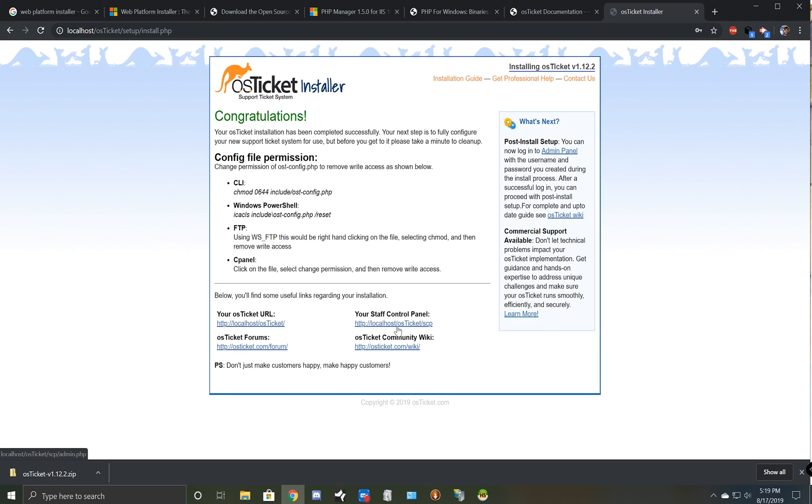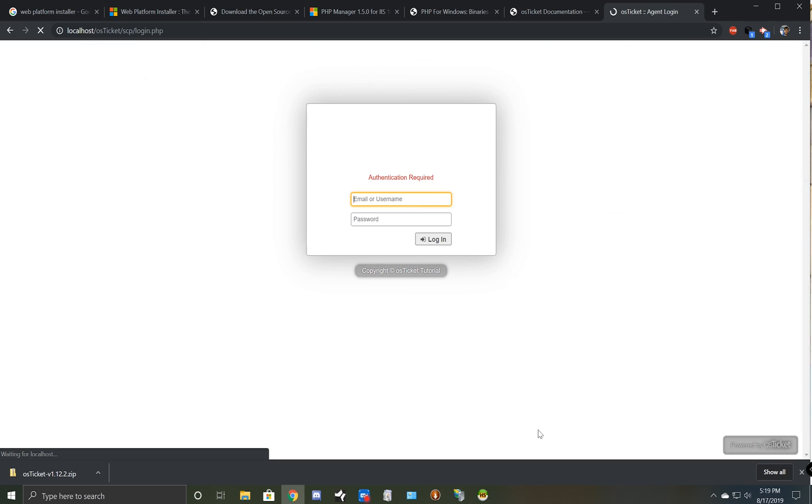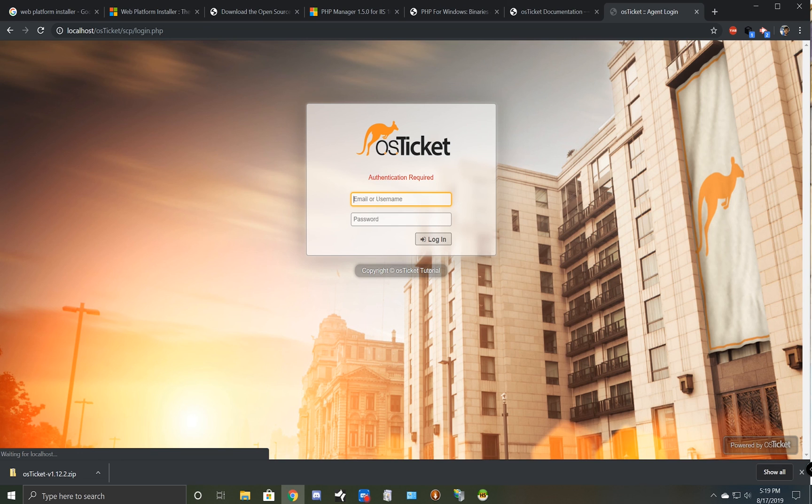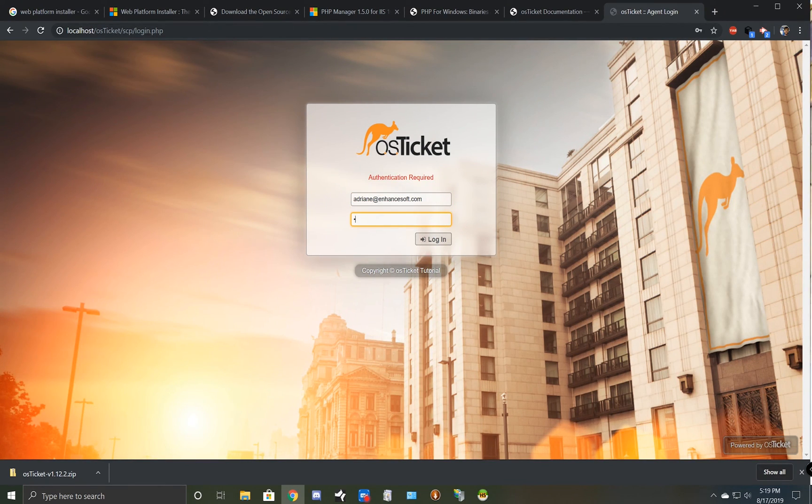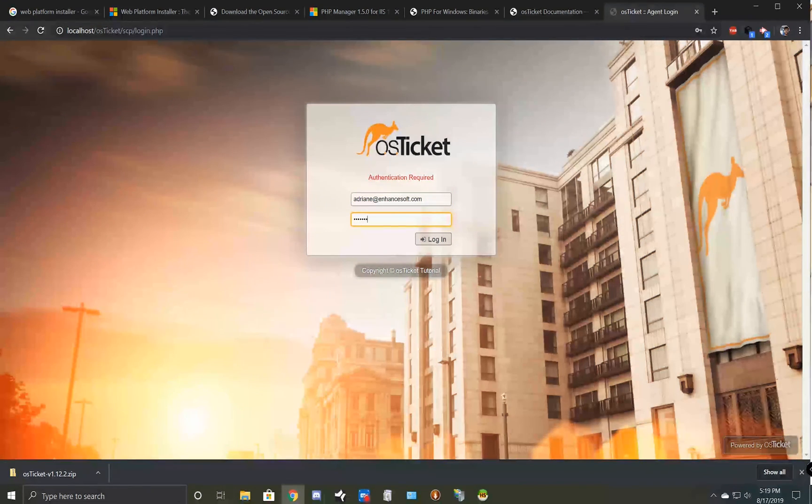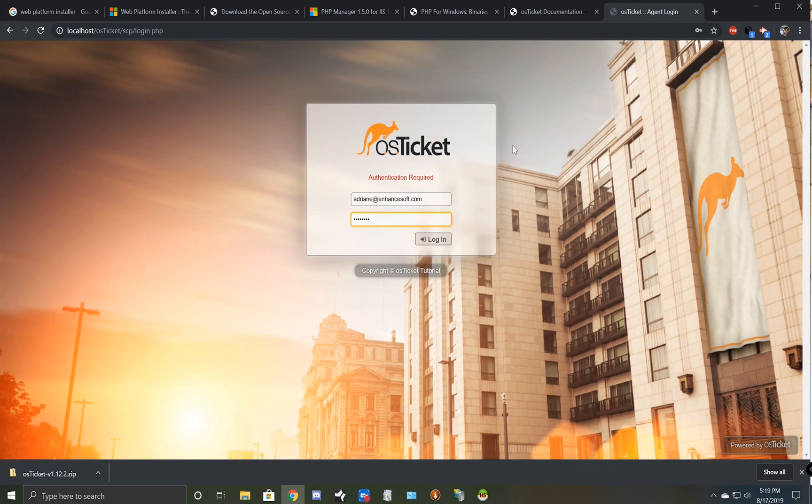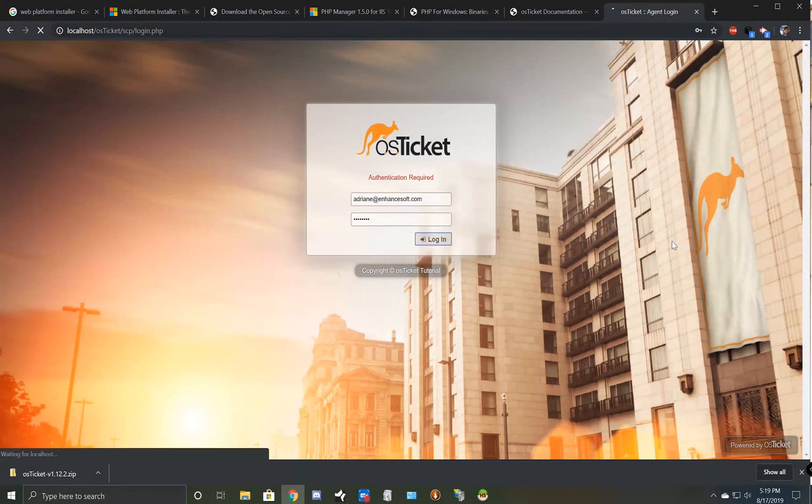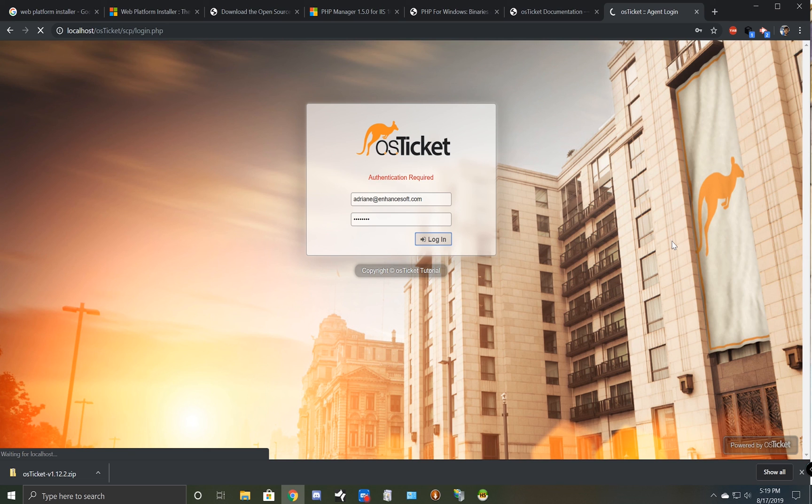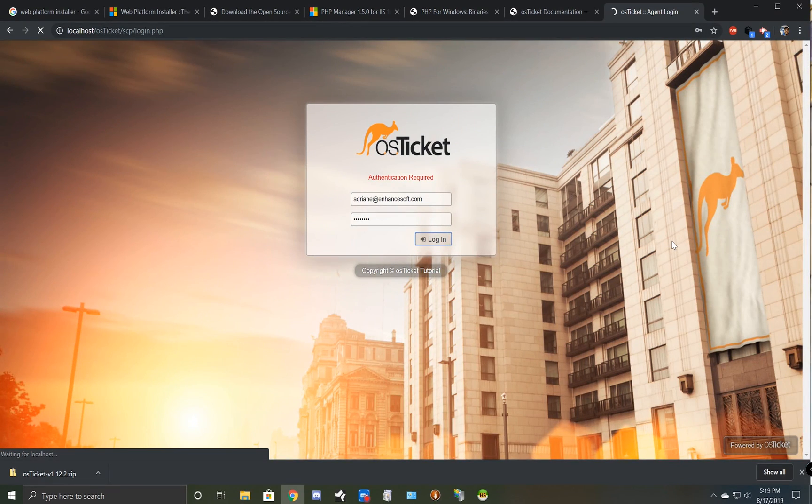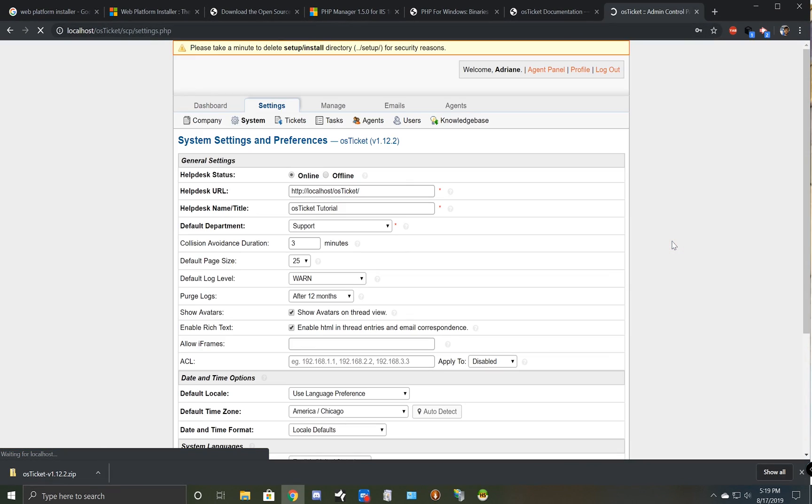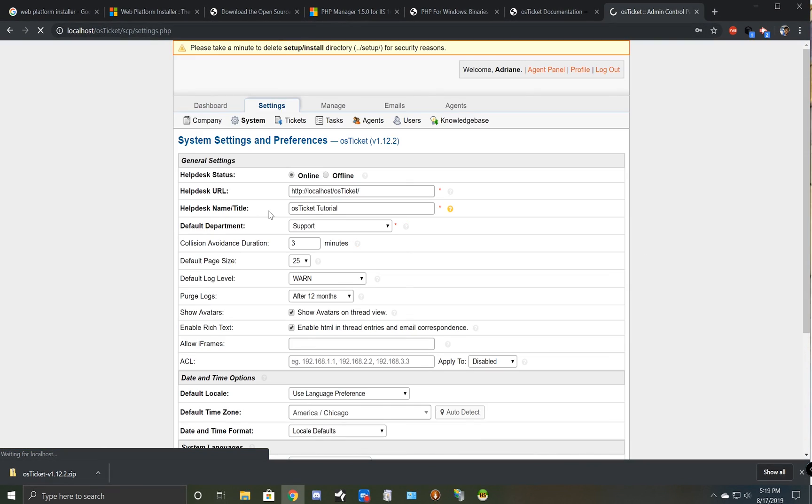This completes the installation. If you look at the bottom of the page you'll see the link to your help desk. It's just your URL with /scp at the end. Login just for good measure. And there you have it, you're ready to go.